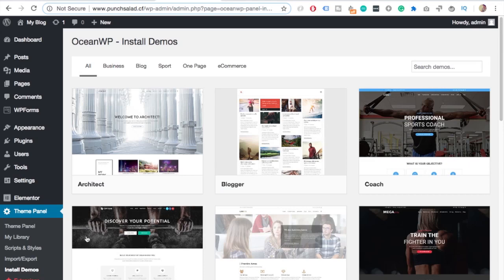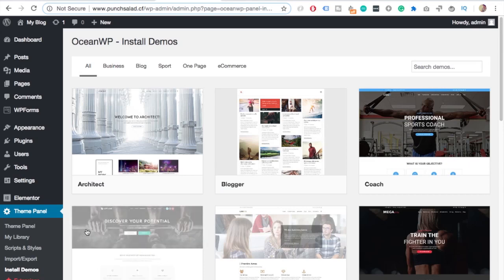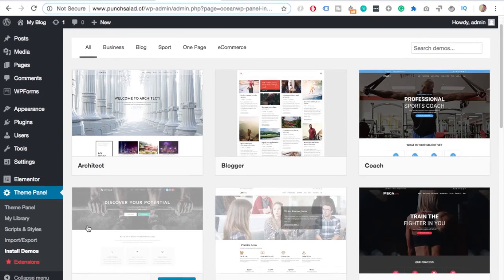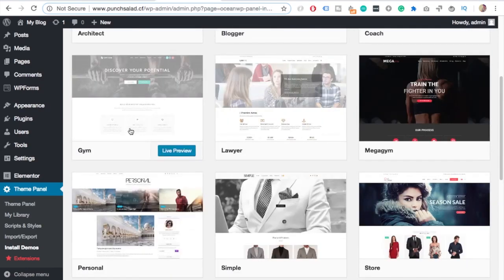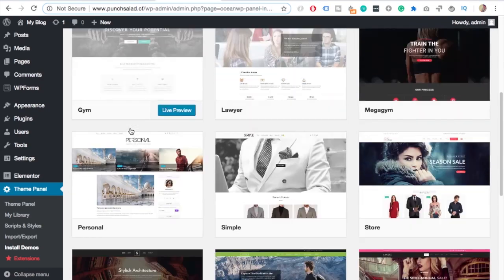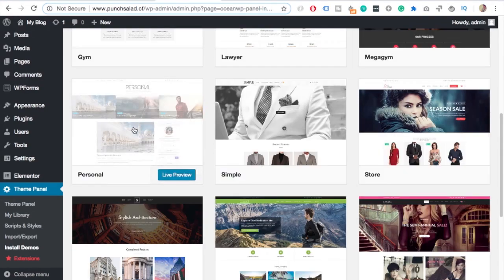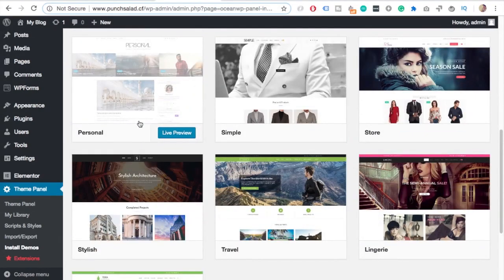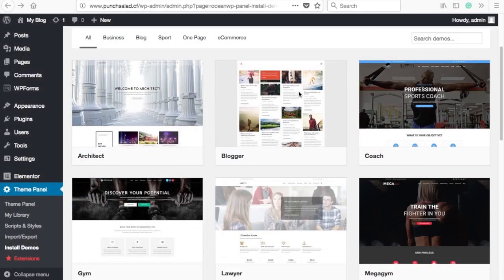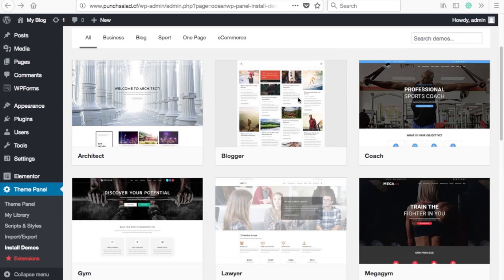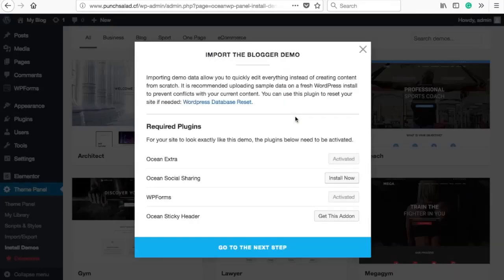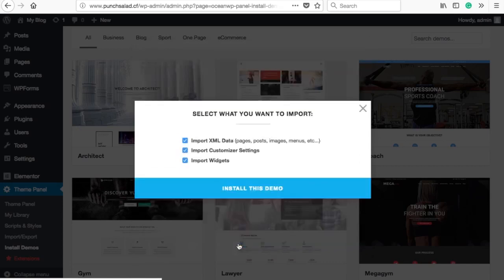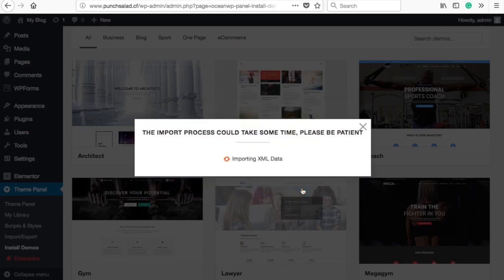Now here you can see a bunch of different demo layouts. You can live preview them and see what they are about. There's stores, there's blogs. You can pick the one you want to start with. So let's say I want to install this one. All I have to do is click on it like this. Sometimes the demo needs some plugins that I don't have yet, but I can just skip that. And just click on go to the next step. Here you can select what to import, but I want to have all the data. So click on install the demo.